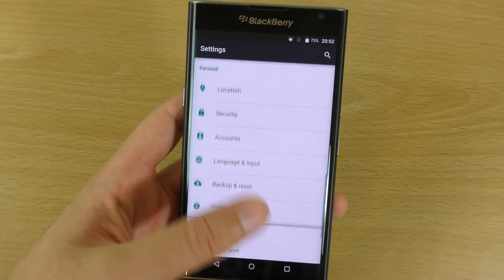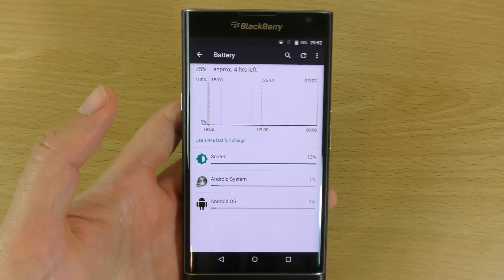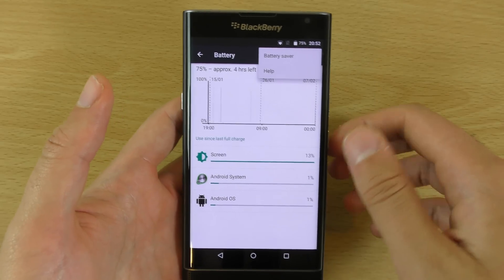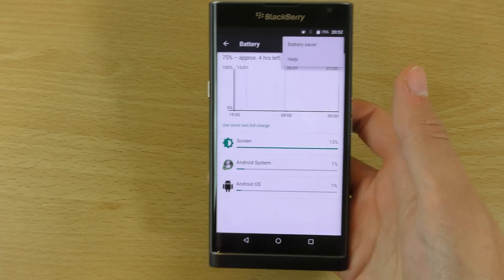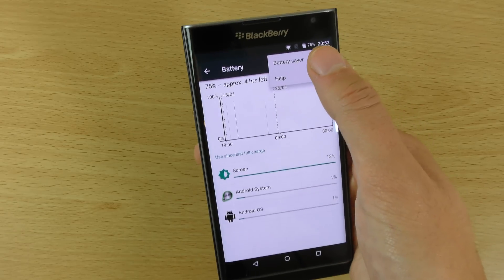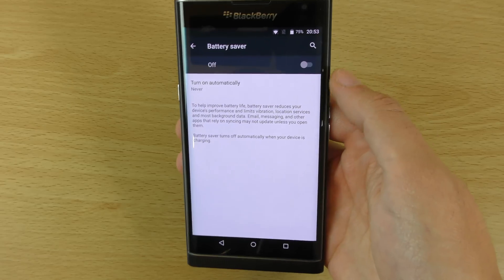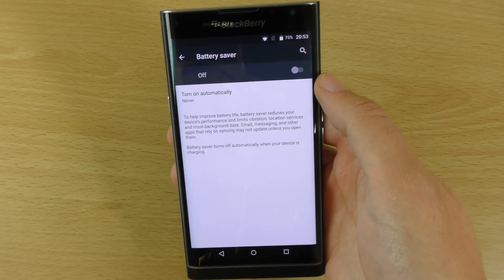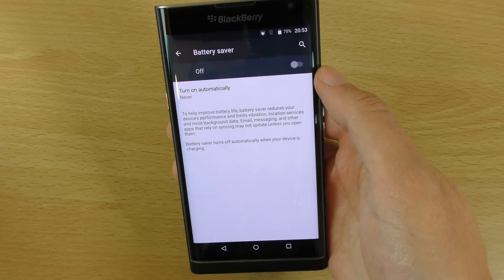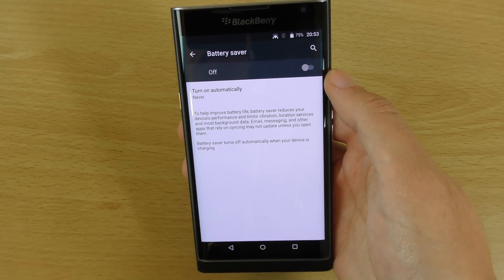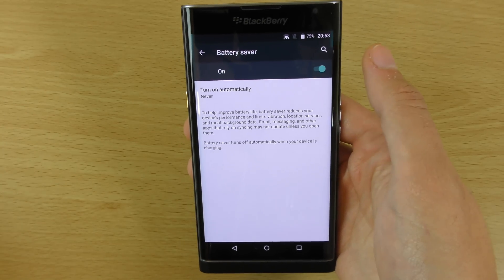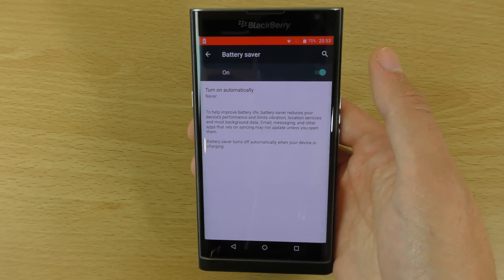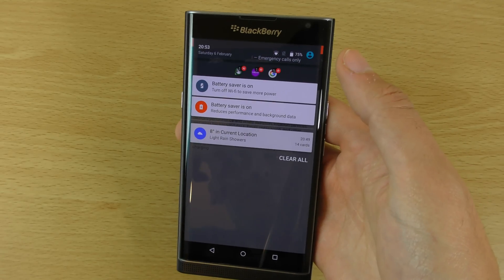There are some other things as well if we look into the battery settings. Unfortunately, we don't have Android Marshmallow here on the BlackBerry Priv, but hopefully we will get that soon. We will get additional settings when we do get that. But for now, you just basically have this setting which is the battery saver setting. Now this you can use to improve the battery life, but you can see it does do quite a lot of things which may be detrimental.